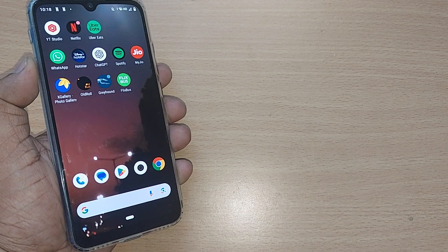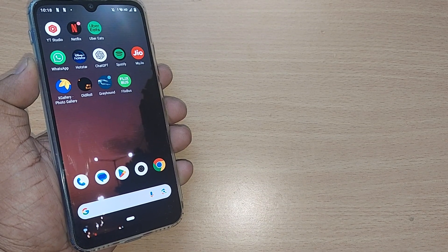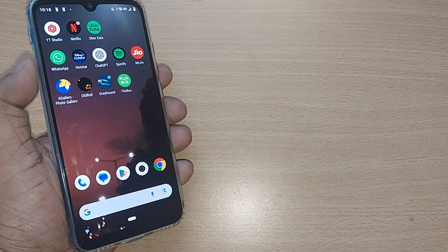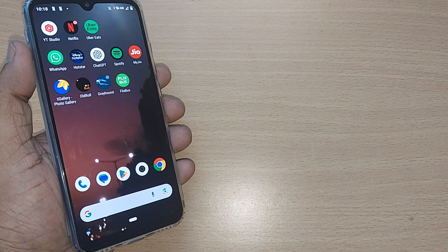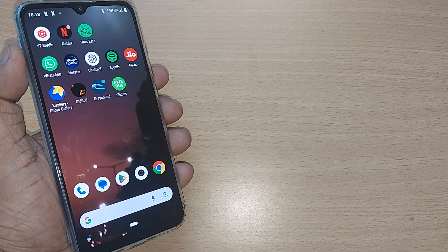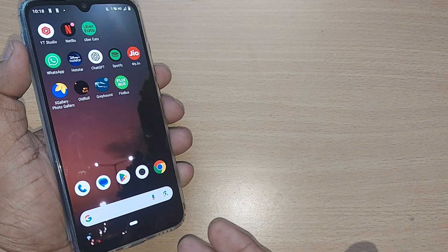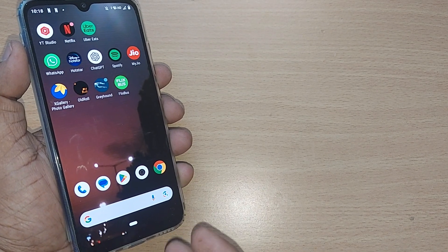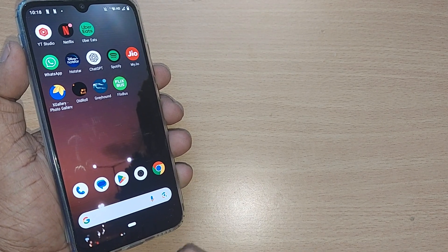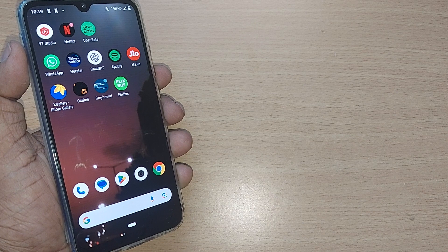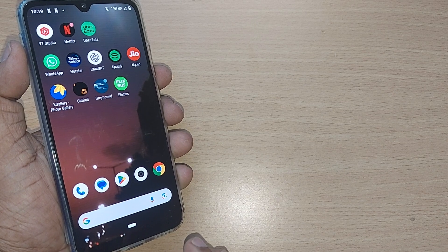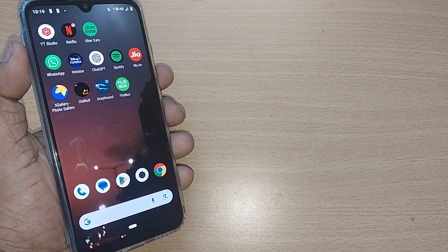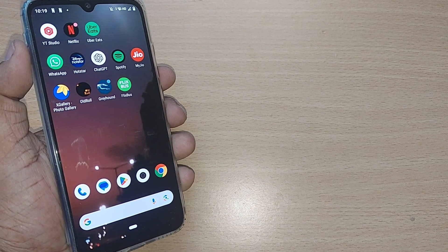When we regularly receive so many spam calls on our Android phone, how do we remove those spam calls? We are going to see this in the video. If you are new to this channel, kindly subscribe.